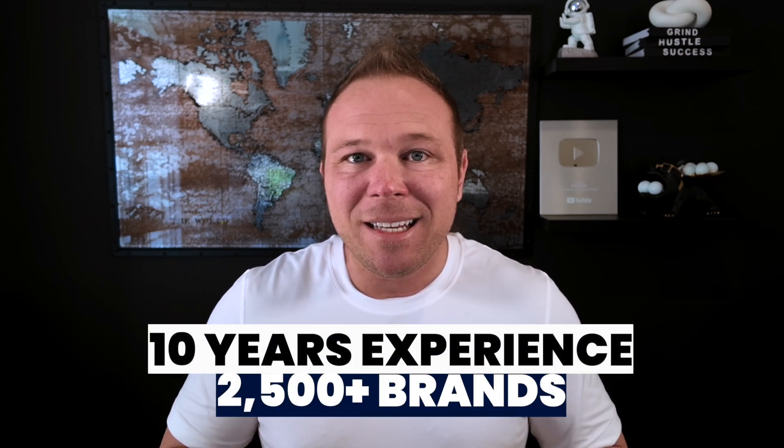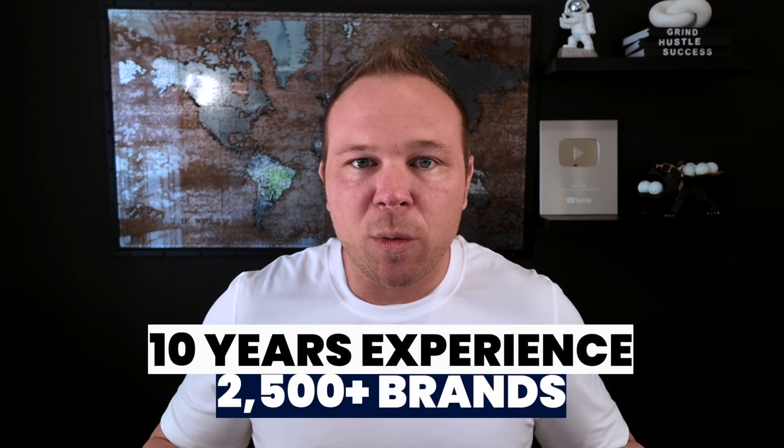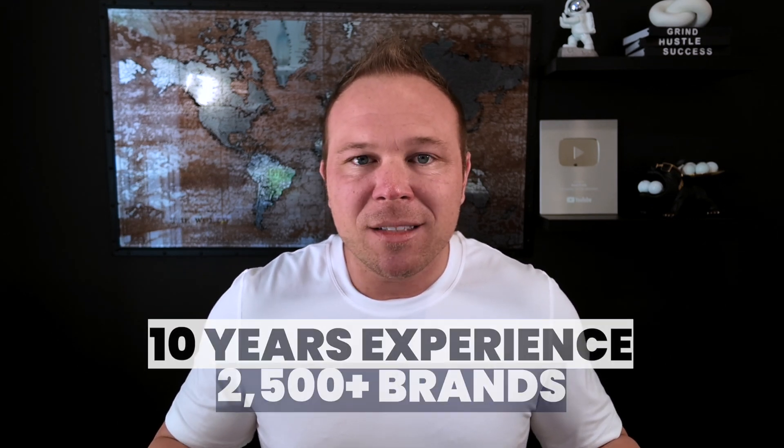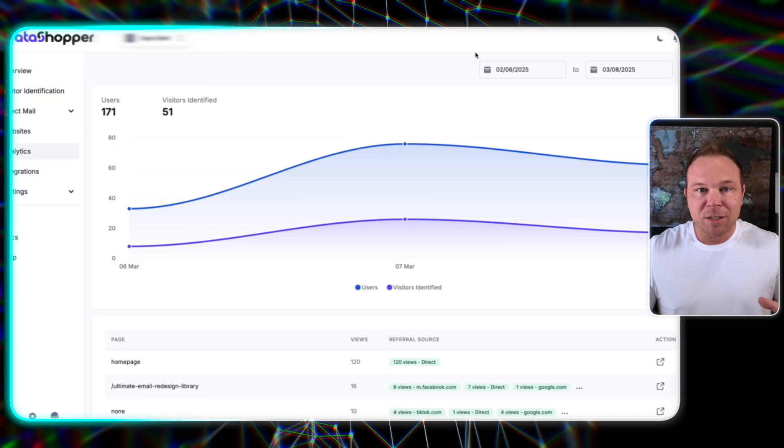If you stick with me to the end, I'll show you exactly how to do that. I've been doing this marketing stuff for 10 years, worked with over 2,500 brands. You can always learn more about me here. Not going to bore you with that. Let's just dive in and I'm going to show you how this works.